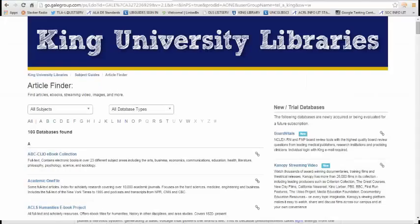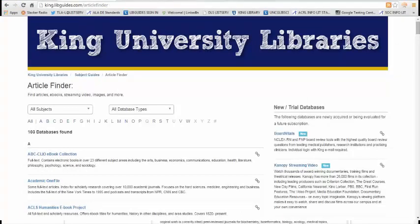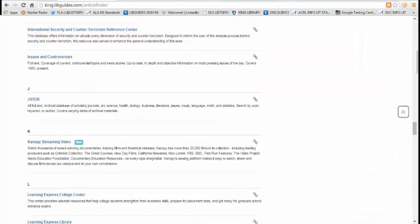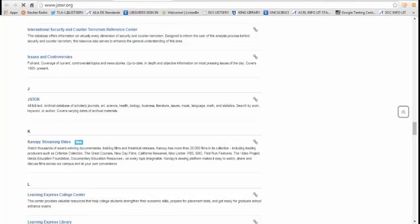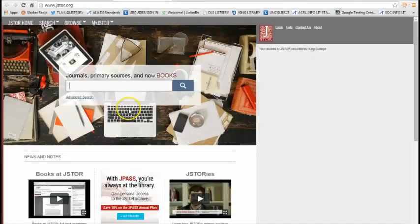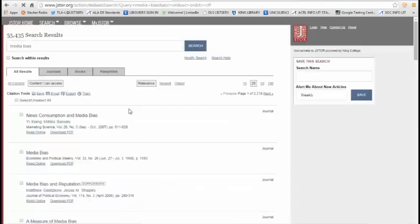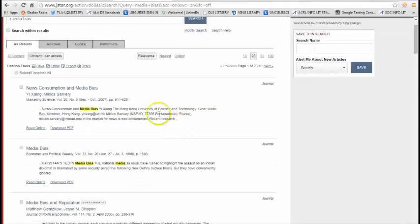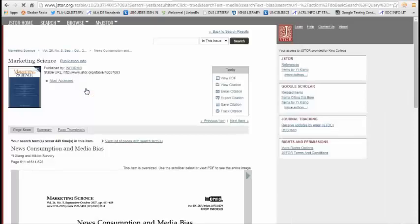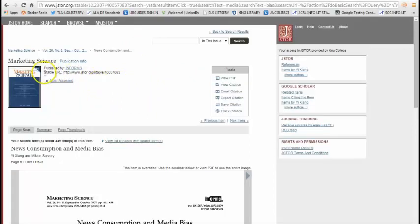Now I'm going to pull up a different database just to show you what permalinking looks like. Another common database is JSTOR. So I'm going to scroll down to JSTOR, and I'm just going to search for an article. I'm going to click on the title, and it pulls up a full record. And somewhere on this page you'll see what's called a stable URL. So again, you want to copy this link.